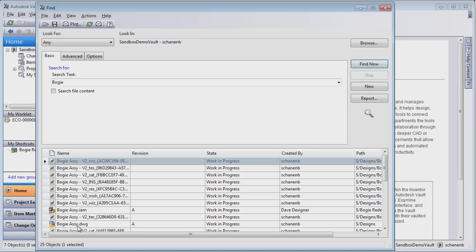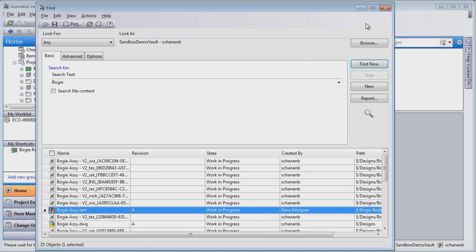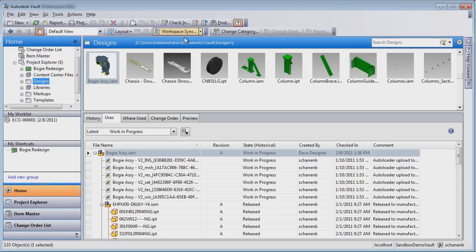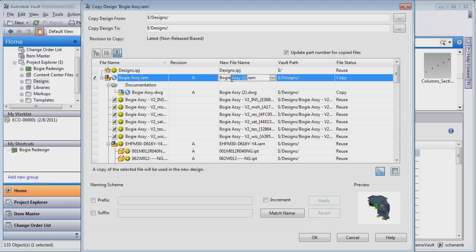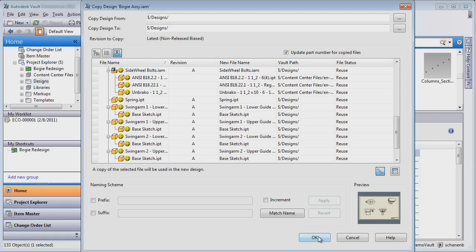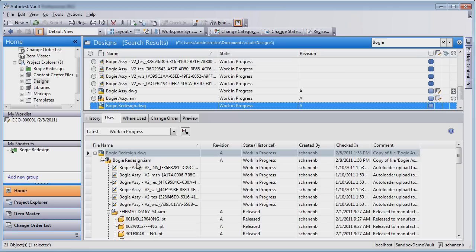Once you've found the design data you need, you can save hours of precious design time with the intelligent copy design functionality in Autodesk Vault software. Rather than starting from scratch, Vault makes it easy to reuse your proven existing designs. Vault enables you to intelligently copy all or part of an existing design, maintaining all references to common components.